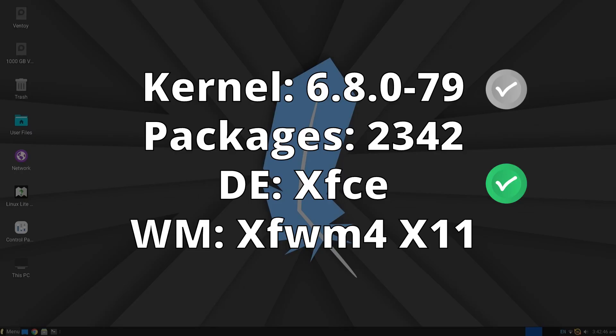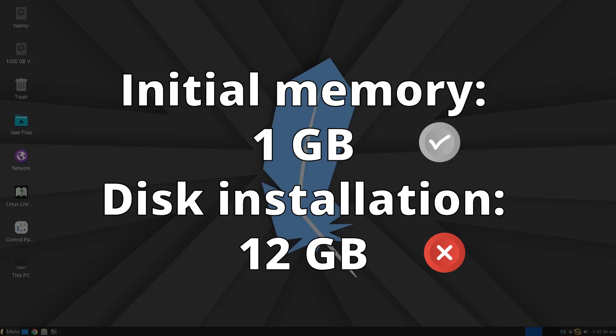Linux Lite uses the Ubuntu LTS kernel version. It installed 2342 packages and uses recent versions of XFCE as the desktop and XFWM as the window manager. The initial memory consumption was 1GB, which is an average value. As for disk installation, it took up 12GB, which is a significant amount of space use.